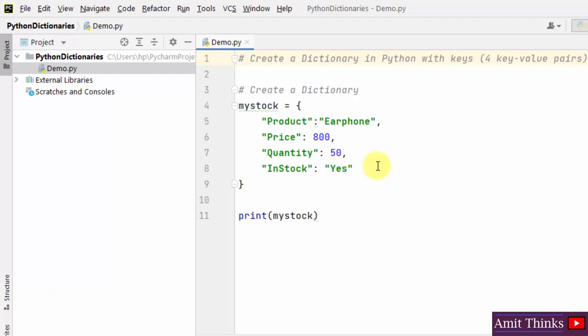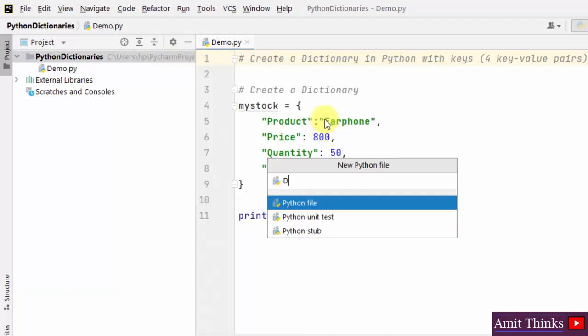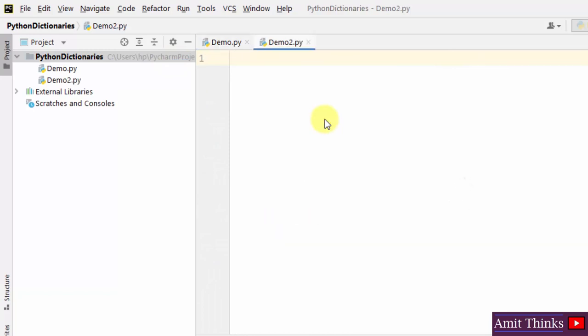Now let us move further and see how we can create a dictionary in Python using the dict() method. Let us create a new file, name it 'demo2' and press enter. We will create a dictionary using the dict() method.